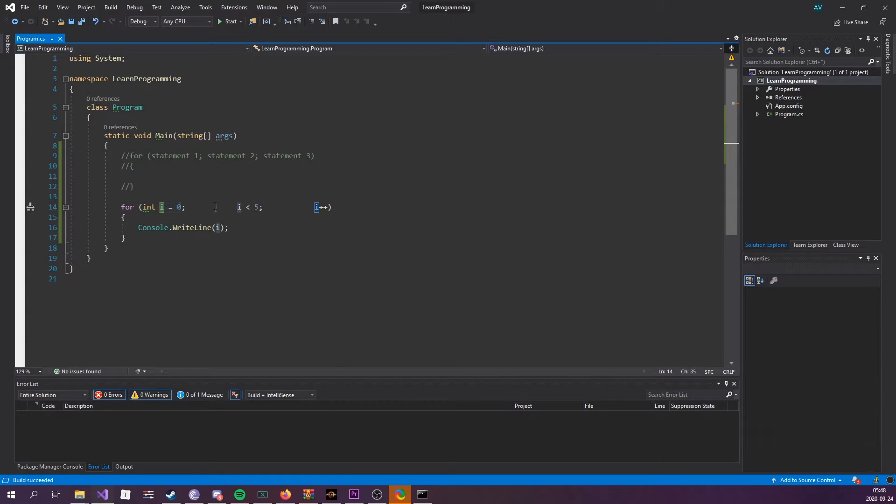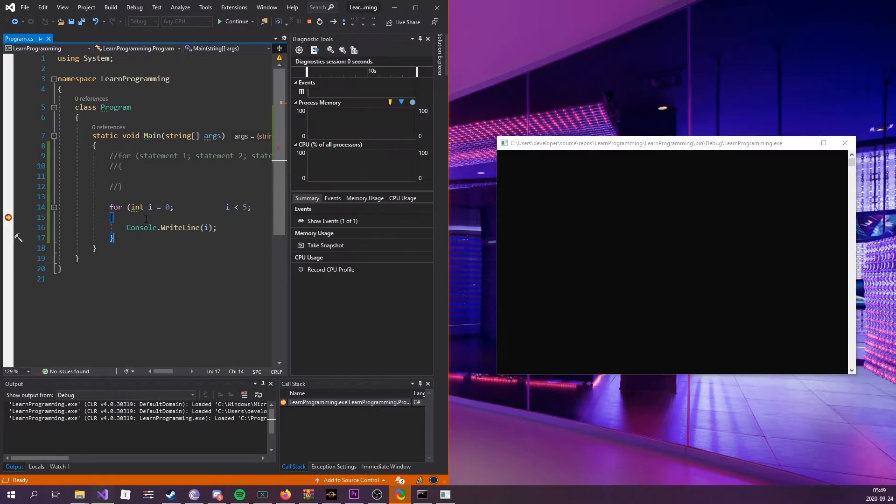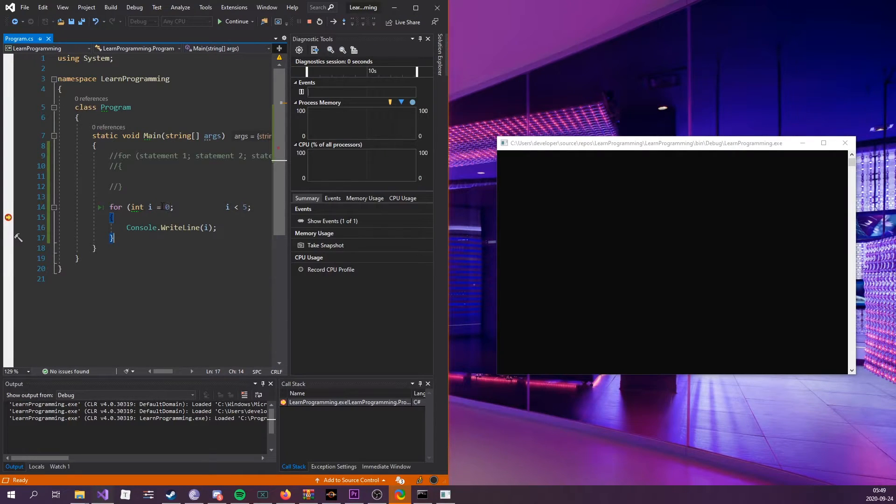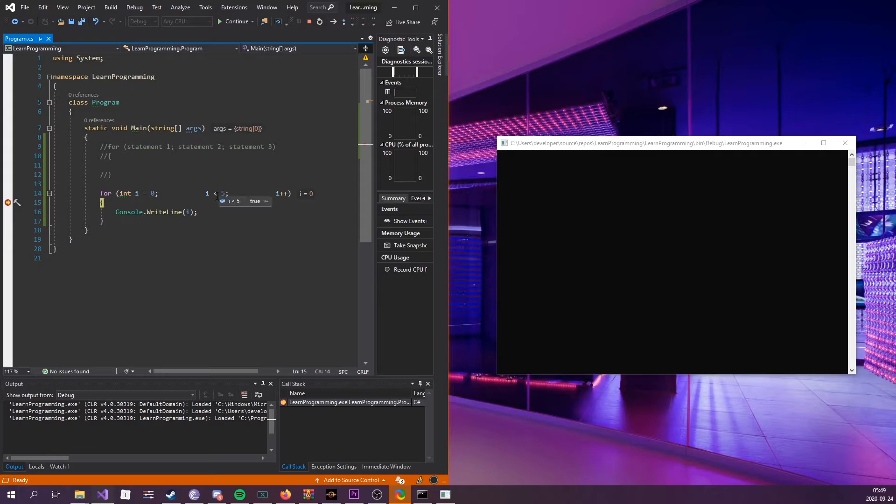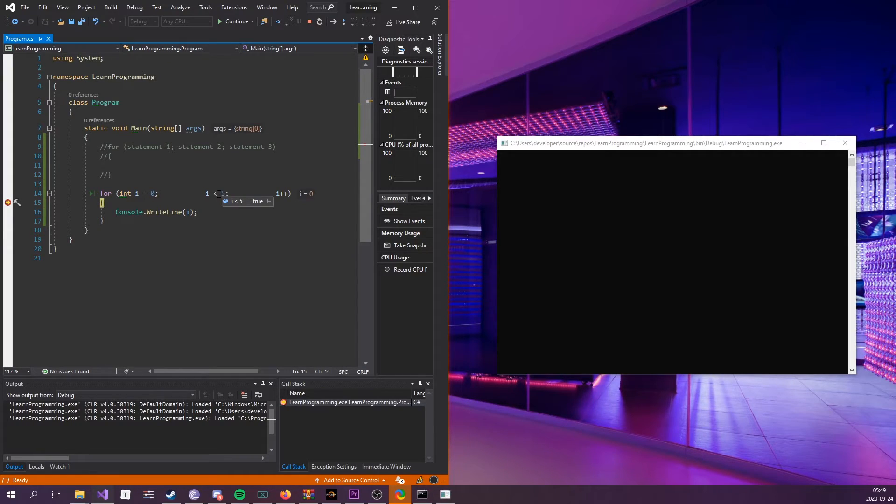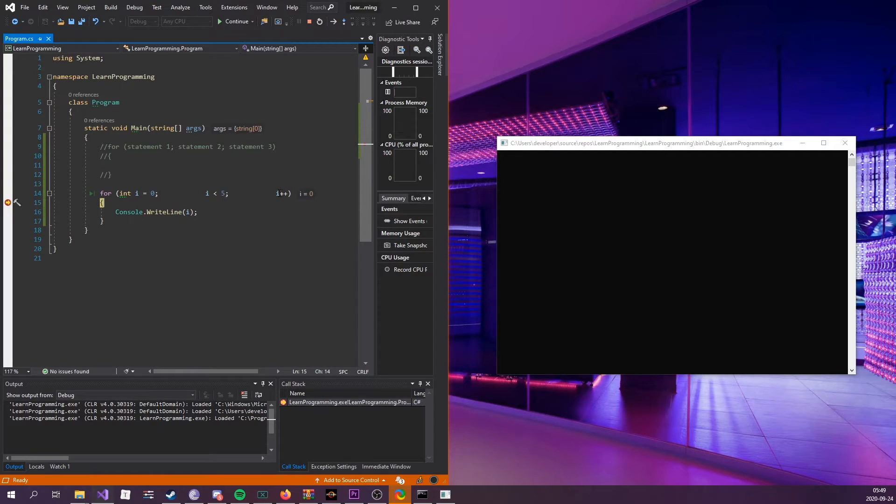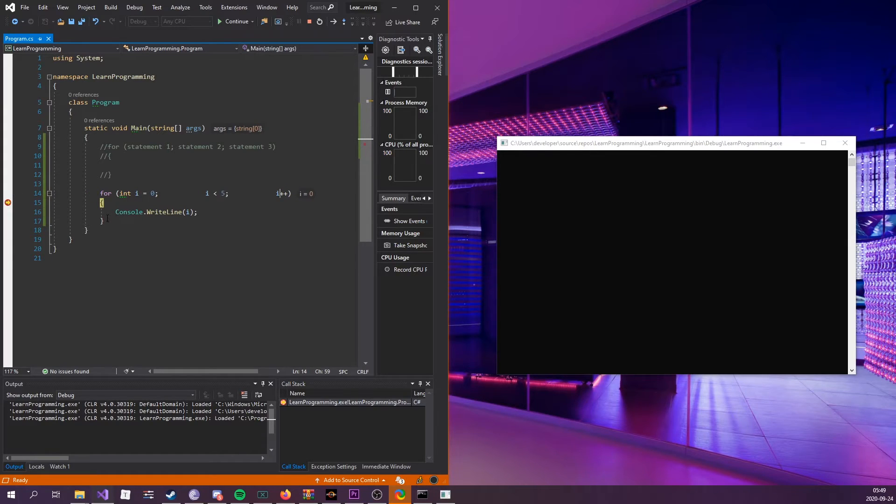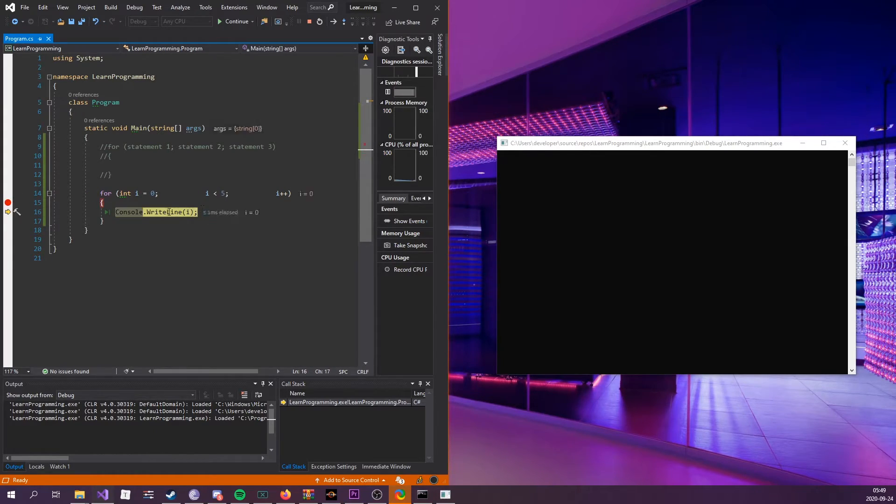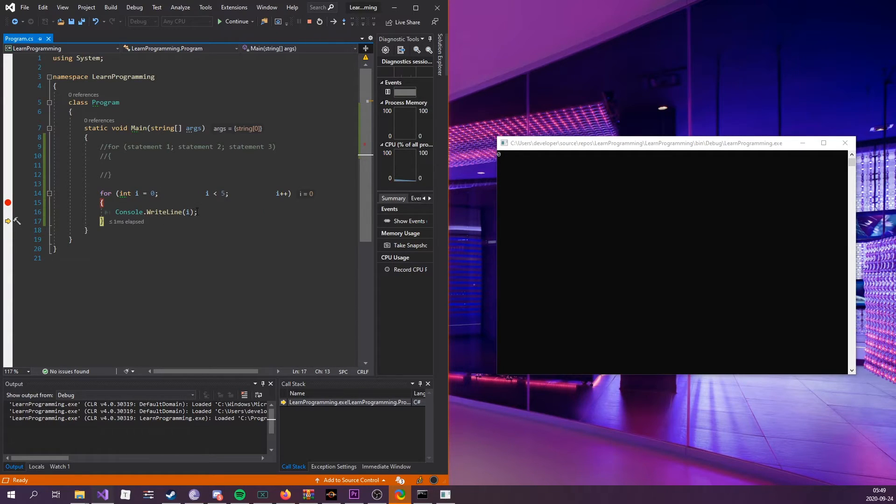I can actually debug this and show you. So we can see that i has been declared and i is equal to zero. We're also checking if i is less than five, which is true. That tells this loop to still enter this code block and also increment the i. This doesn't get executed the first time, it's only when it comes back.